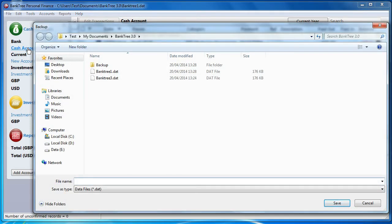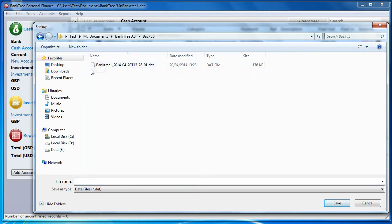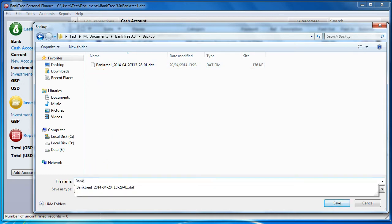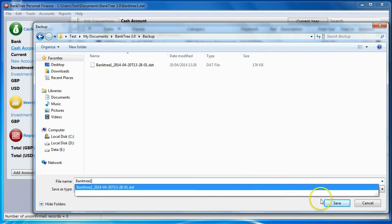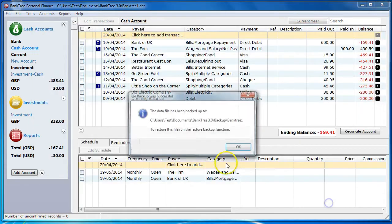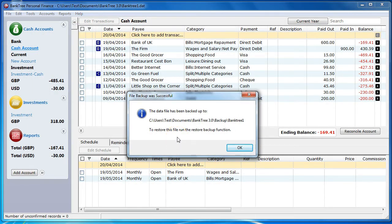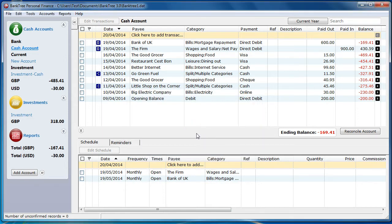Go to the File menu and select Backup. I then need to set the location for my backup file. I need to select the drive and folder where the backups will be created, and provide a backup file name. I will call it Banktree1. I'll click on Save and I'm finished. On creating the backup, you are given a confirmation message that the backup has been done.